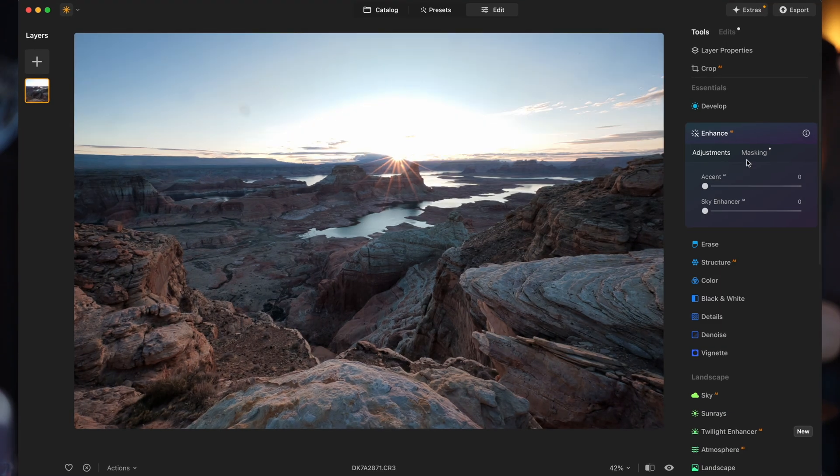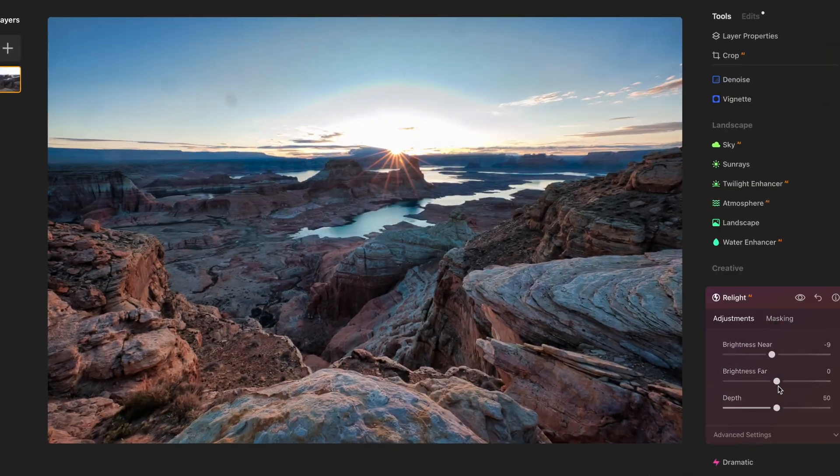Today we're talking about Luminar Neo — it's a little bit Photoshop, a little bit Lightroom. If you've never seen their stuff before, it's actually a pretty cool product. I use it both on its own and as a plug-in for Lightroom and Photoshop, so if there's something I want to do a quick edit on or a specific tool I want to use, I keep it as a plug-in option.